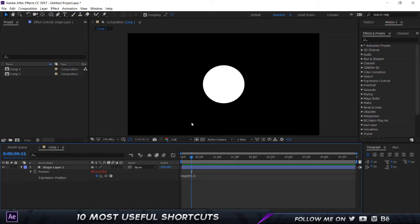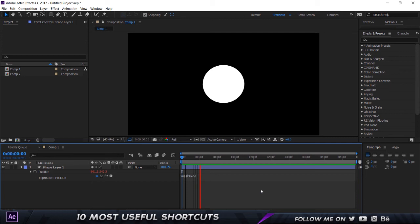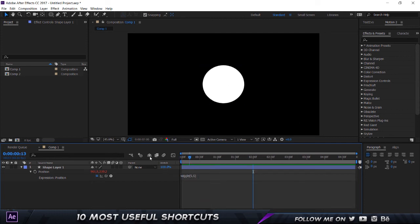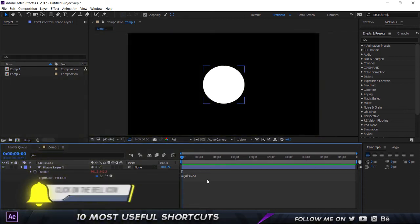Okay, so the next shortcut. For example, if you have an expression on one of the layers and if you just play, as you can see I have a simple expression of a wiggle over here. Now this is fine because you know, there's nothing else in the composition, but what if you have a bunch of layers and hundreds of expressions?